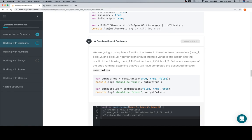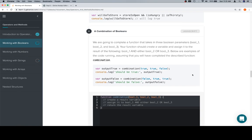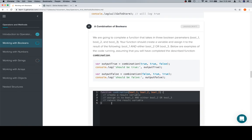We're going to complete a function that takes in three Boolean parameters: Boole1, Boole2, Boole3. Your function should create a variable and assign it to the result of the following: Boole1 and either Boole2 or Boole3, which, if you're paying attention, is the example we just went over. The lower example is the code running, assuming that you will have completed the described function combination.